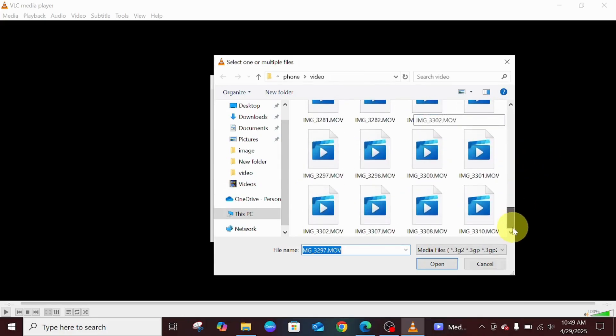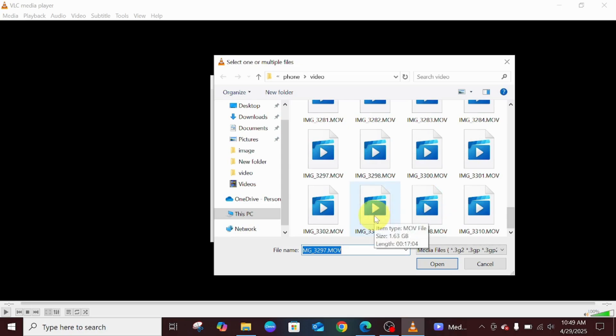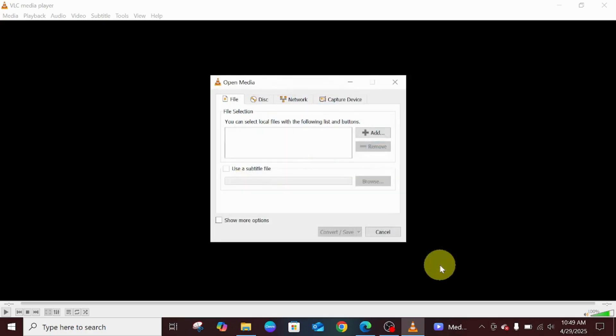This is the 1.63 gig file. Once you click on the exact file, click on Open.